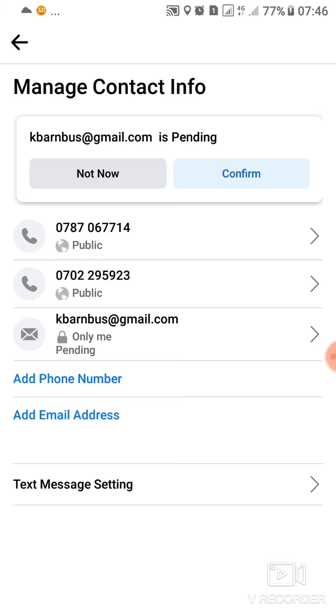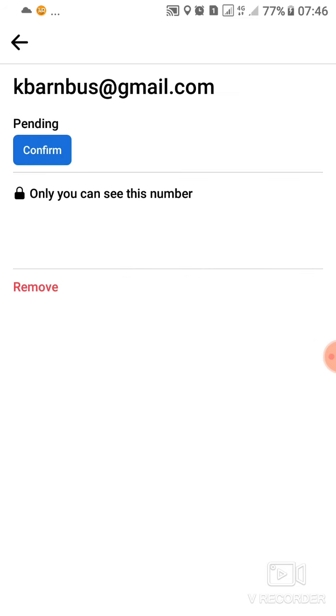So after adding your email address and confirming the password, it will allow you to go inside. As you can see now, it's already there. You can also change the privacy settings so everyone can see the email. I'll go ahead to confirm it, so they will send a notification to my email address. Then I'll get that code and put it back here.